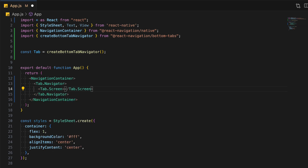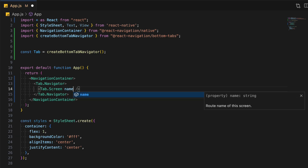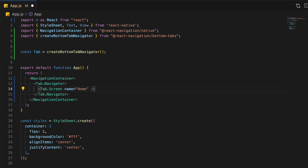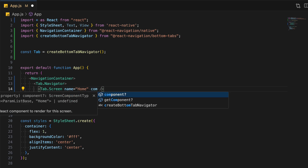Add a Tab.Screen and pass some props. This should be the home tab — name: home, component: HomeScreen.